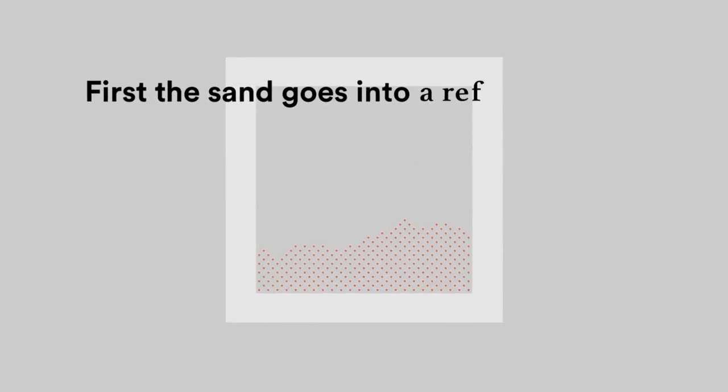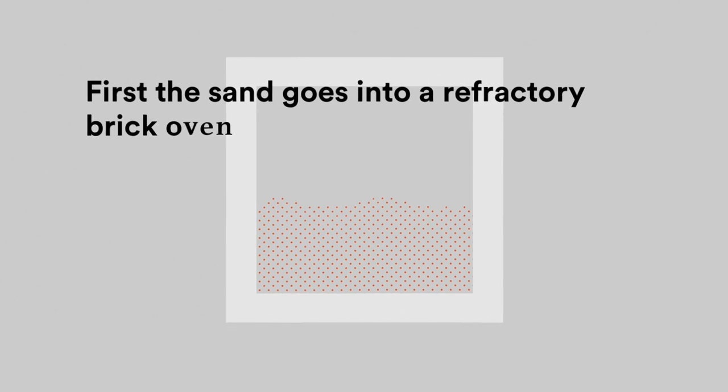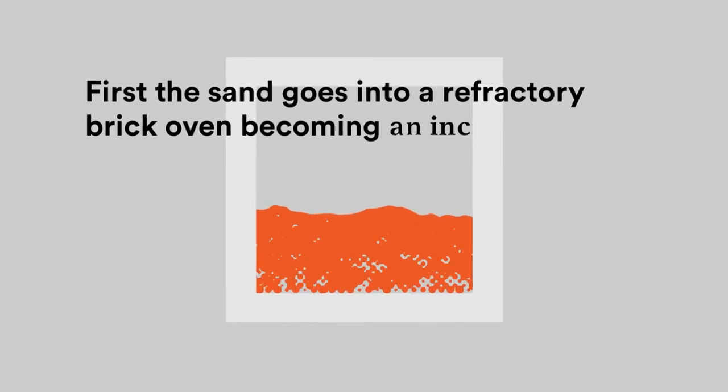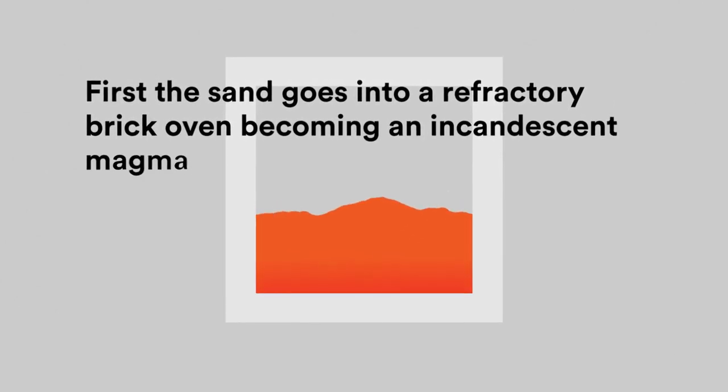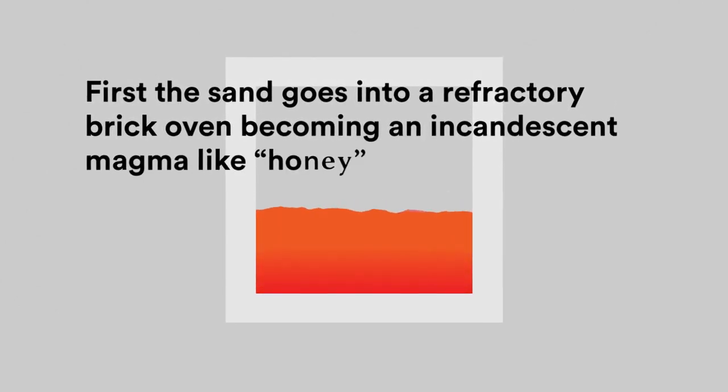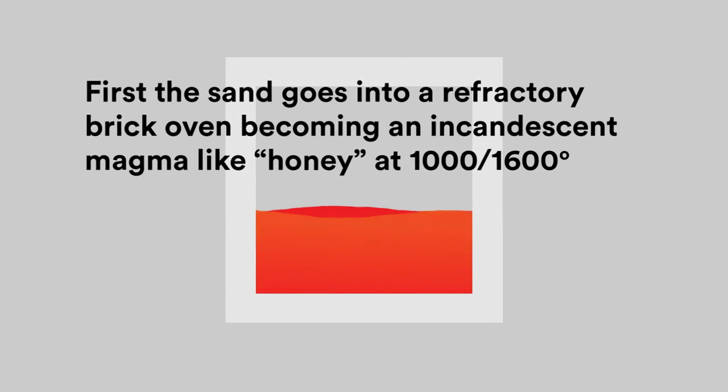First, the sand goes into a refractory brick oven, becoming an incandescent magma like honey at 1,100 to 1,600 degrees Celsius.